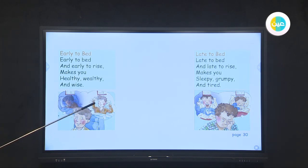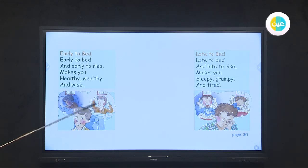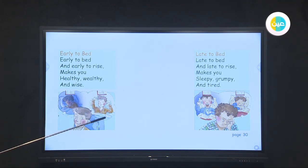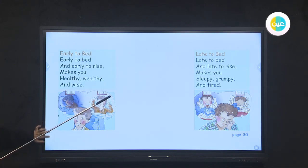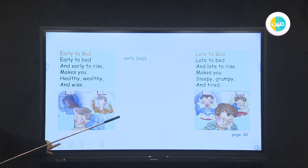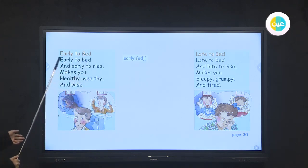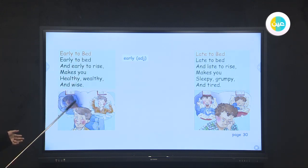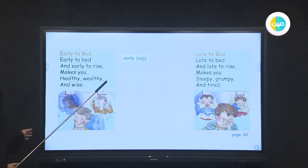Here, at what time does he get up? He gets up at five o'clock. So he gets up early in this picture. We have the adjective 'early.' Early is an adjective. For example: I go to bed early. I get up early.